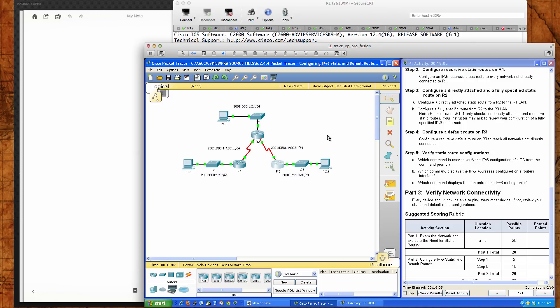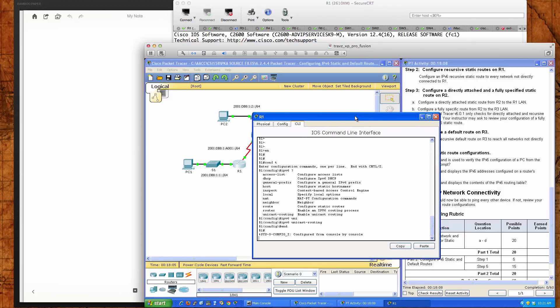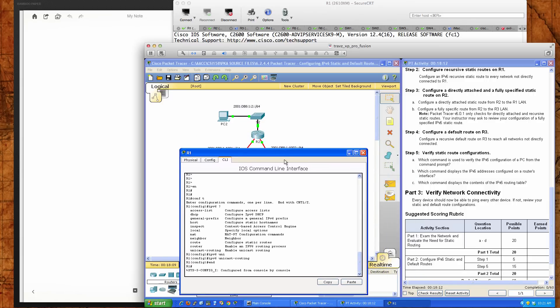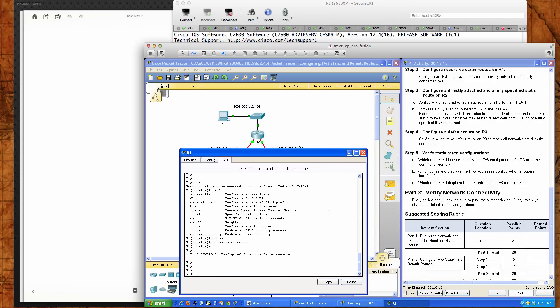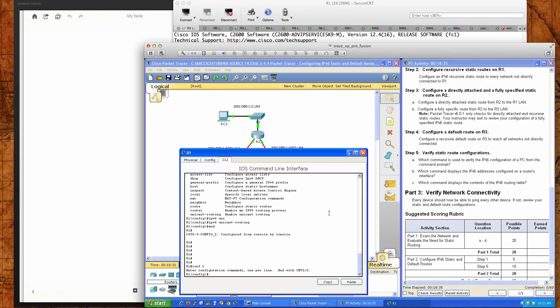Step 2 is to configure recursive static routes on R1. The key here is that we are looking for recursive static routes — very different from a default route, a fully specified static route, or directly attached static routes. On router 1, it says configure an IPv6 recursive static route to every network not directly connected to R1. This is going to be three different networks. The first one: we'll do IPv6 route and put in 2001:DB8:1:A001::2.